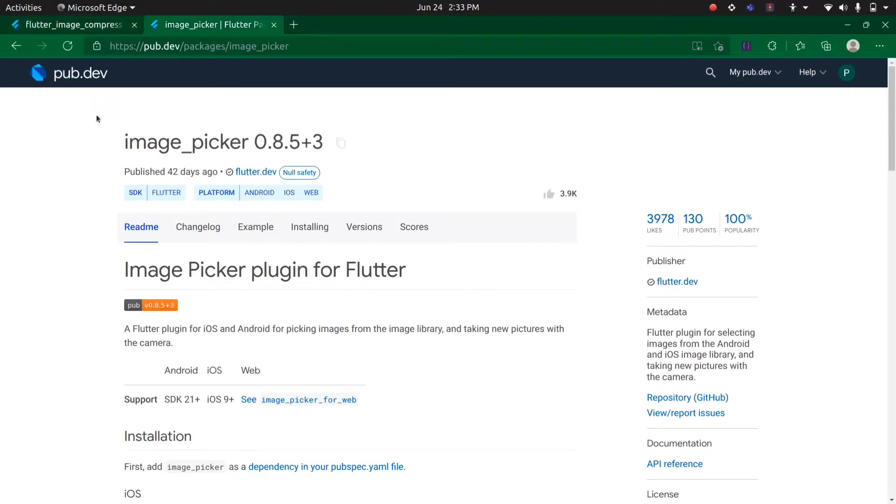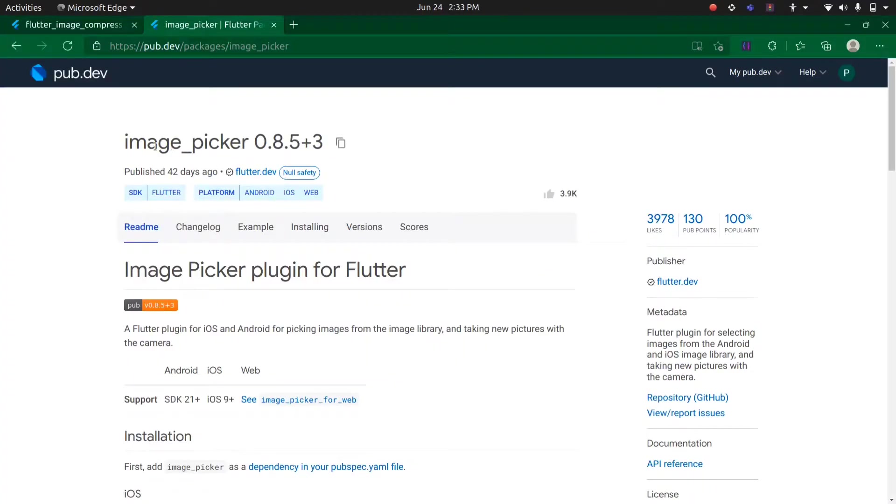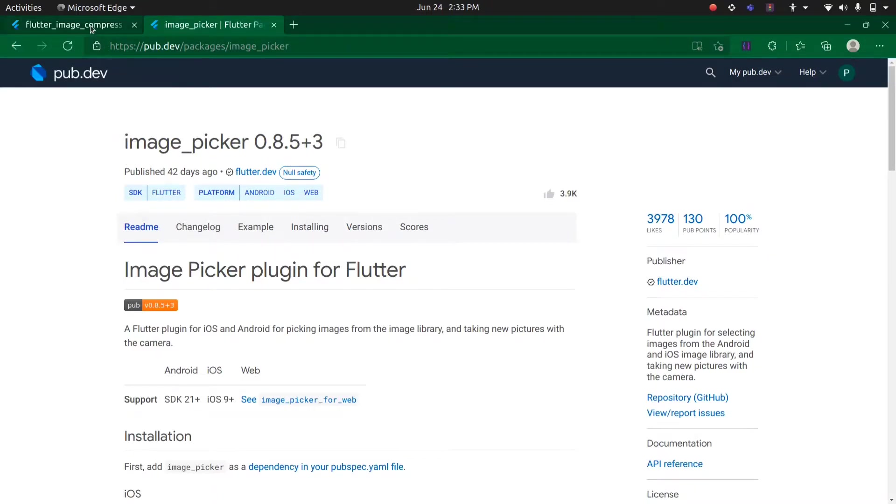We need to pick some images and work on them, so that's why we need this image picker package. You can also use file picker or any other package. For this demo, I am using the image picker package.